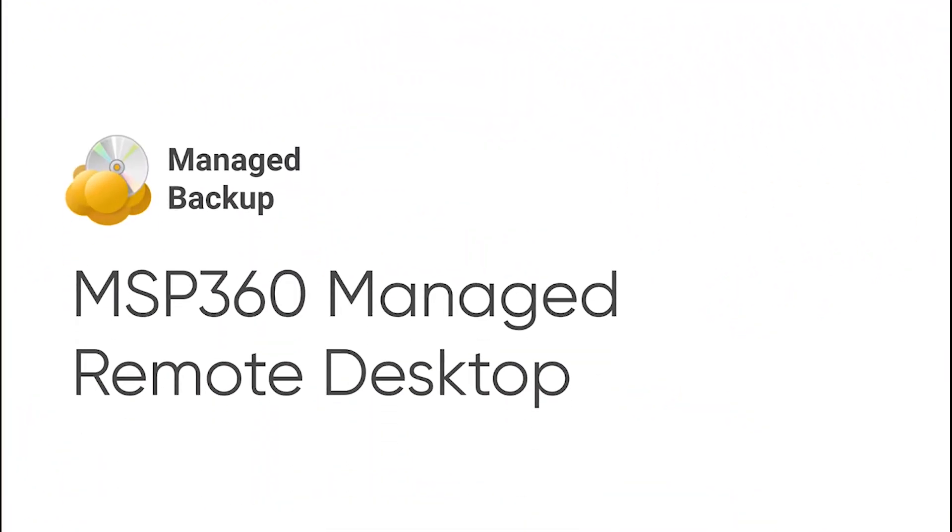In this video, we will overview MSP360 Managed Remote Desktop, a remote session solution integrated into MSP360 Managed Backup Service.